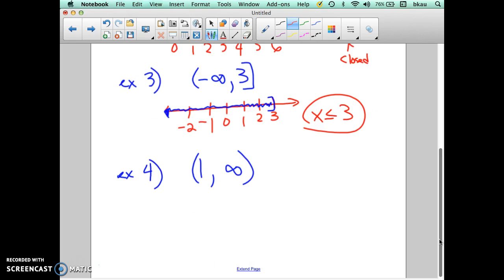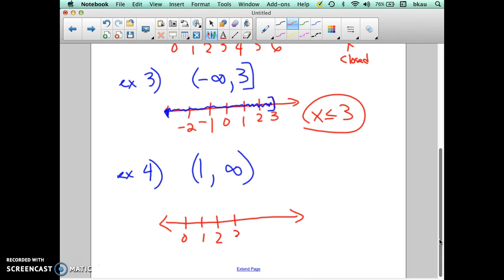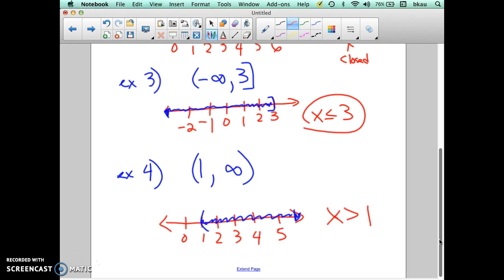The fourth example is just the reverse of that. We're going to start at 1 and go to positive infinity. The graph starts at 1 with an open parenthesis — it's open there — and travels out to infinity to the right with an arrow. The inequality notation for this one is x is greater than 1. That covers starting with interval notation and writing the graph and inequality notation.